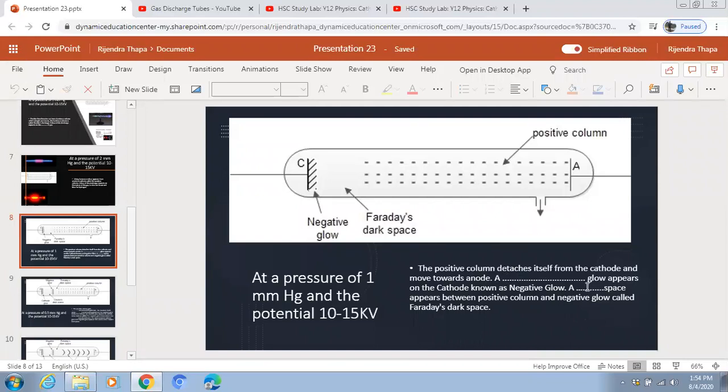A dark space appears between the positive column and the negative glow, known as Faraday's dark space. So at a pressure of 1mm Hg, we observe the negative glow on the cathode, Faraday's dark space, and the positive column detached from the cathode and moving towards the anode.